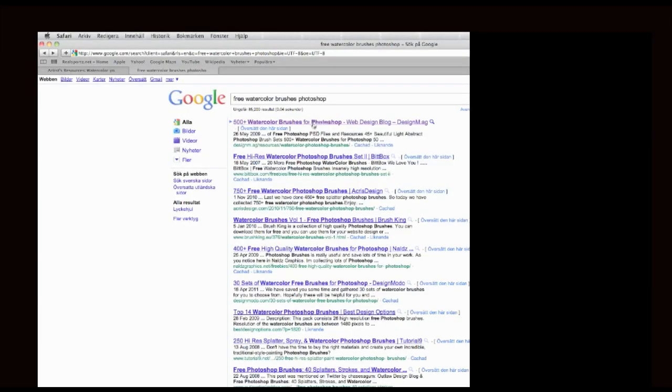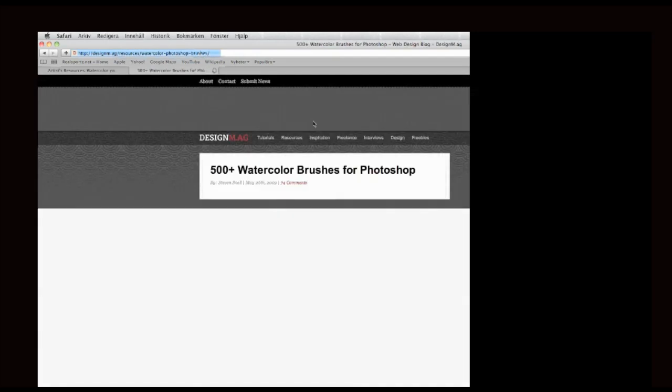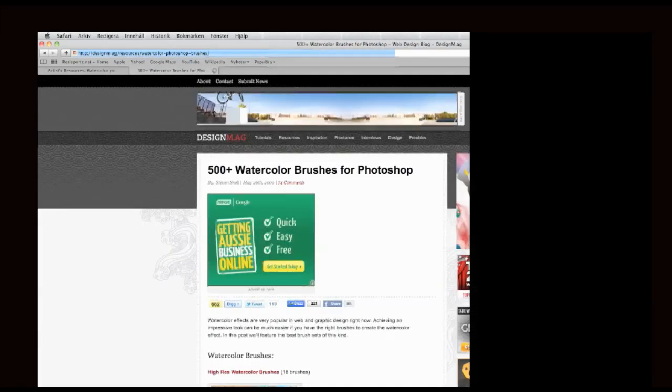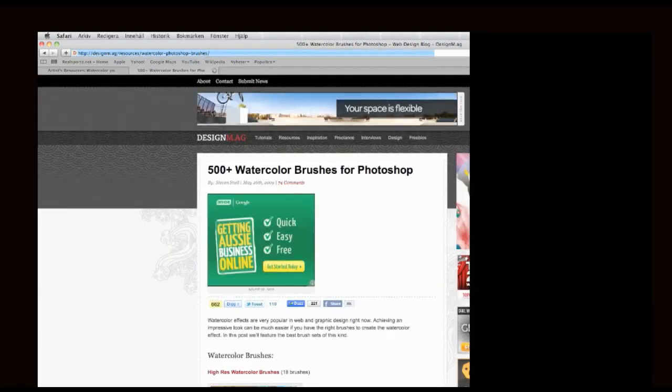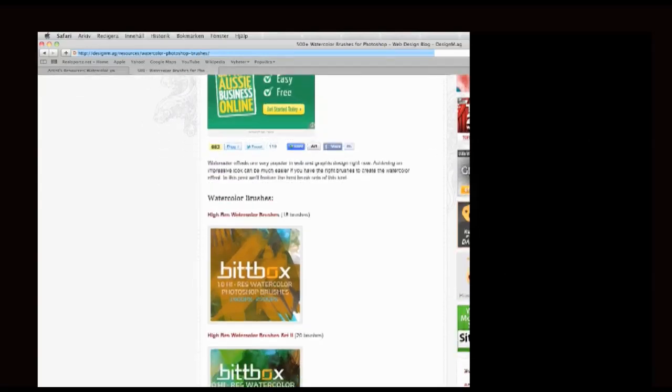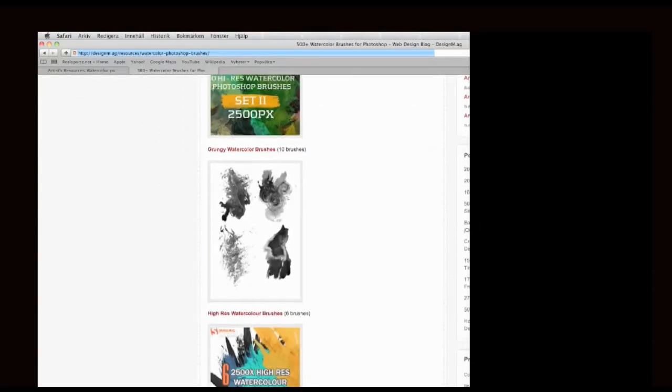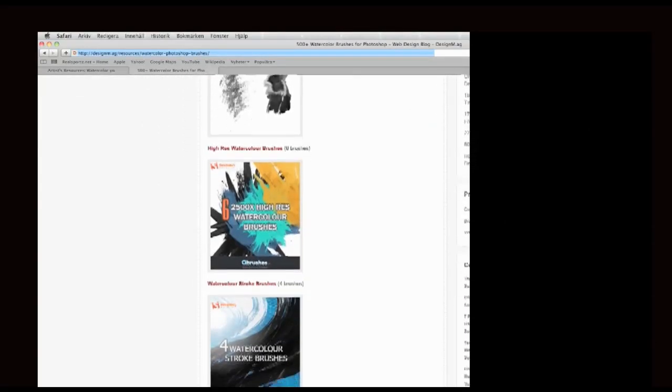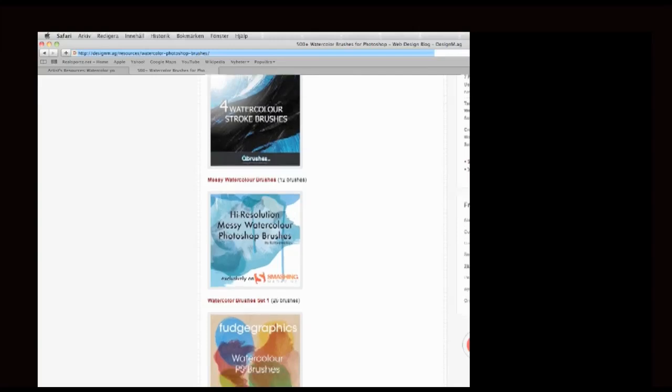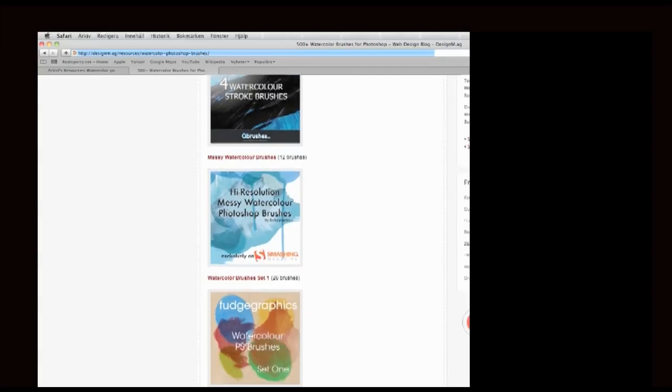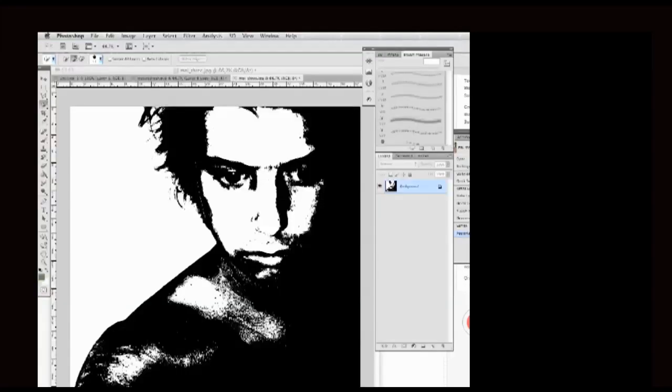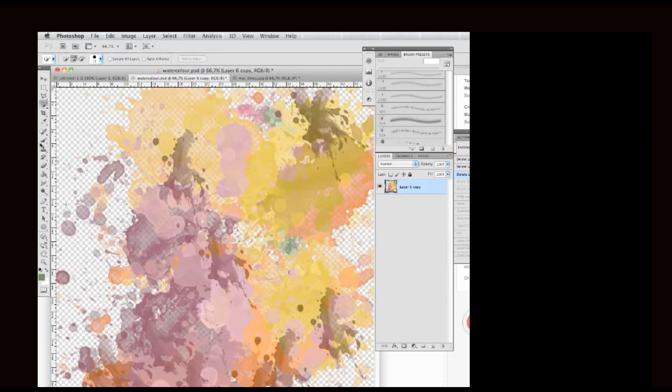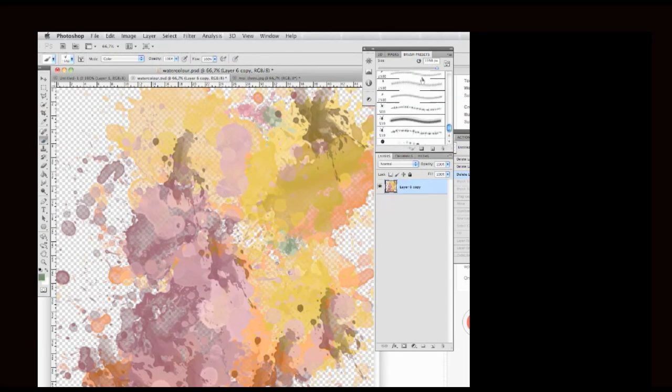Then I go to the internet and I Google free watercolor Photoshop brushes. There's a whole lot from the internet to get free downloads from, and here I found a couple of good looking watercolor brushes. So I download them, which I've already done, and I've already started coloring in the composition that I wish.